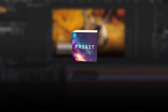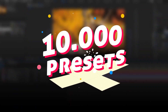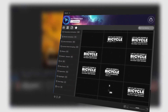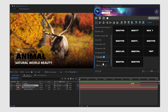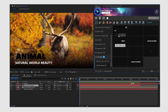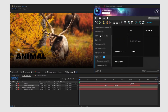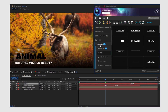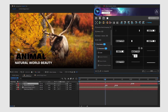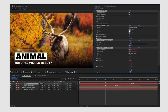Let me introduce you to Text Presets Pack. With over 10,000 presets and Atomx extension support, our product offers an easy way to create stunning text animations in no time. Just one click and all your work is done.